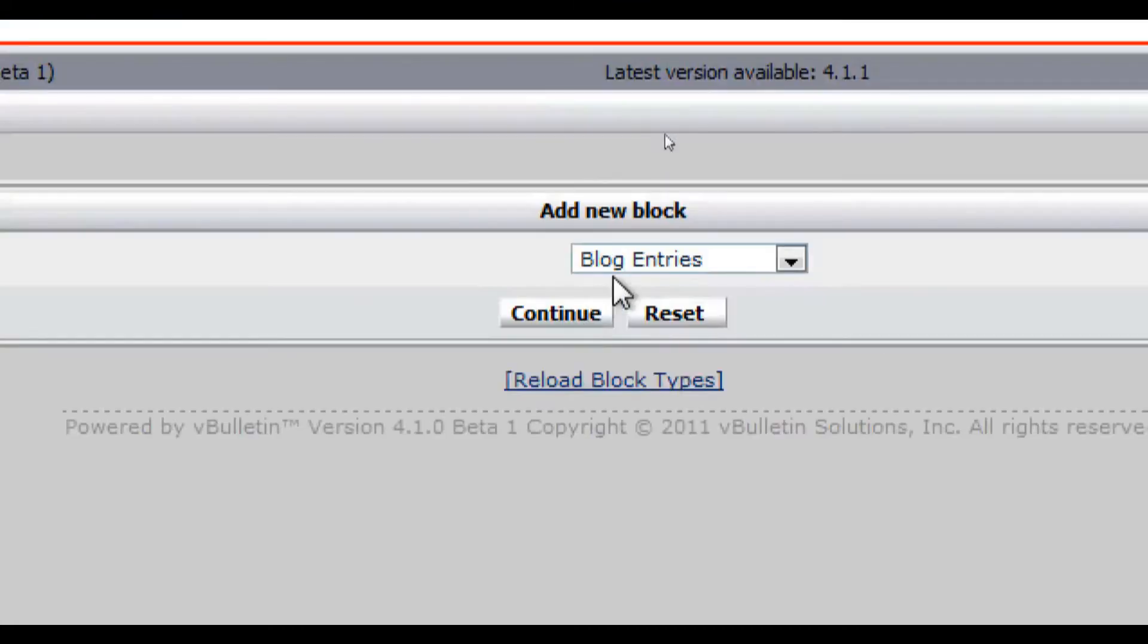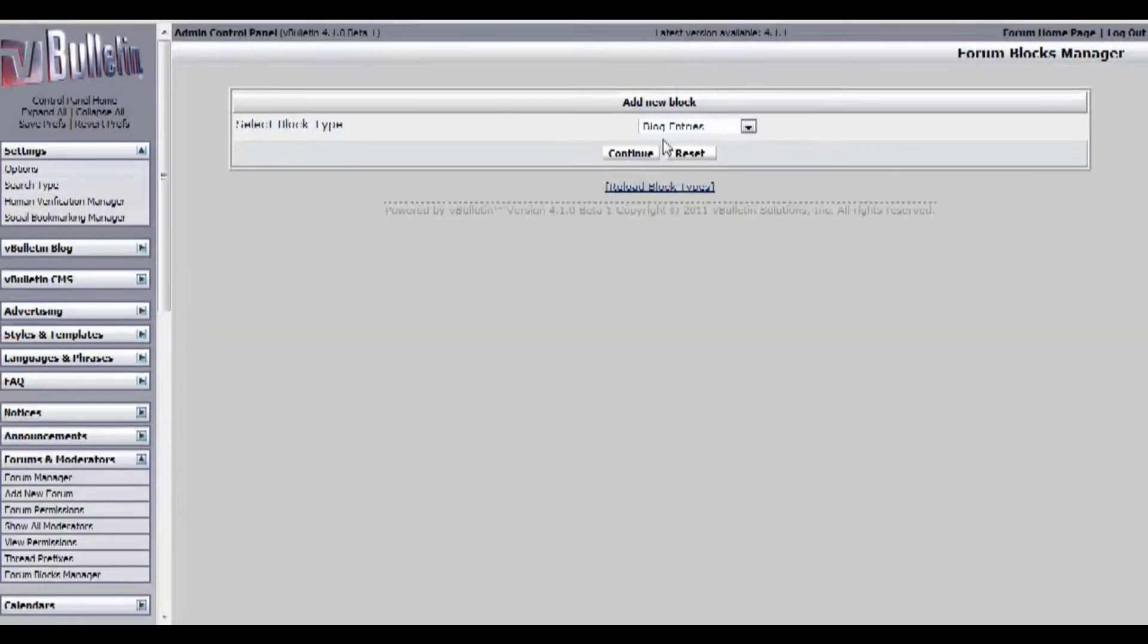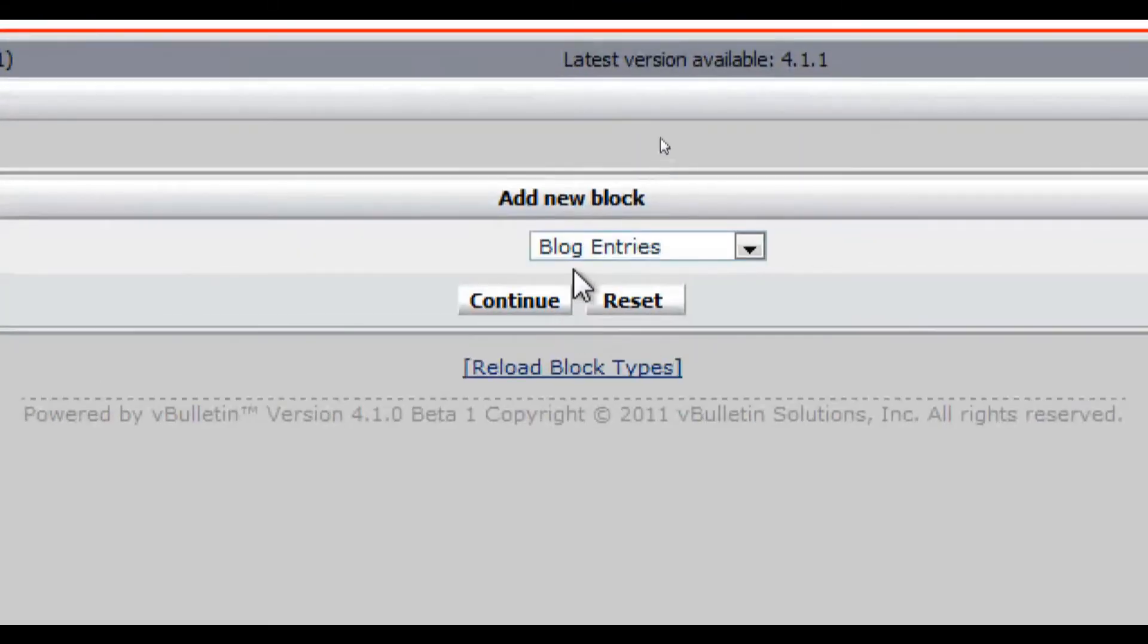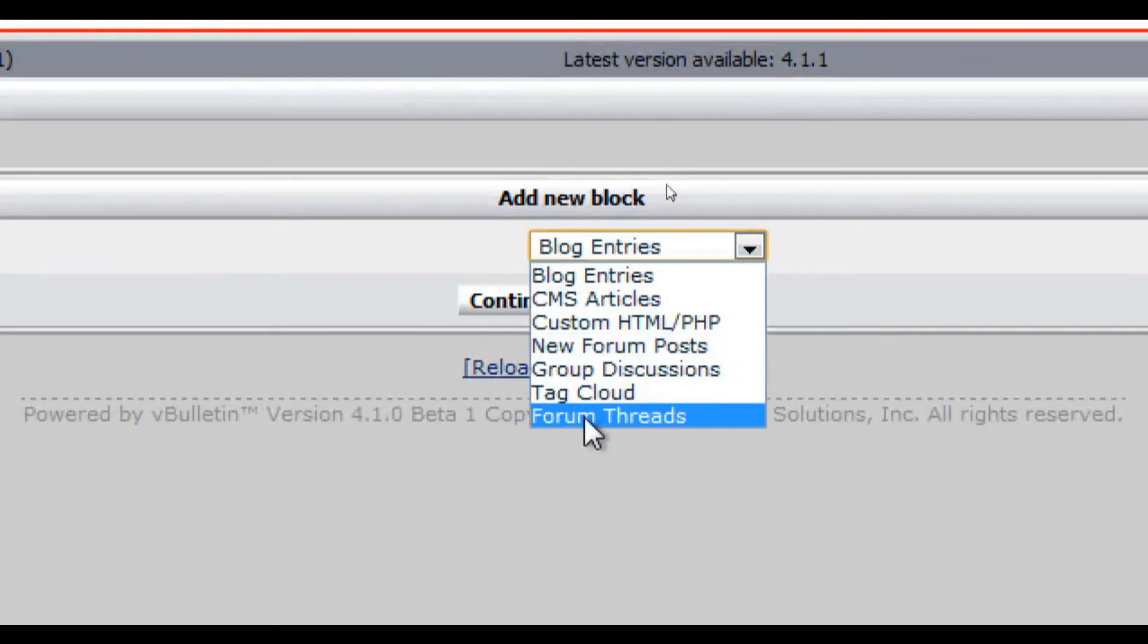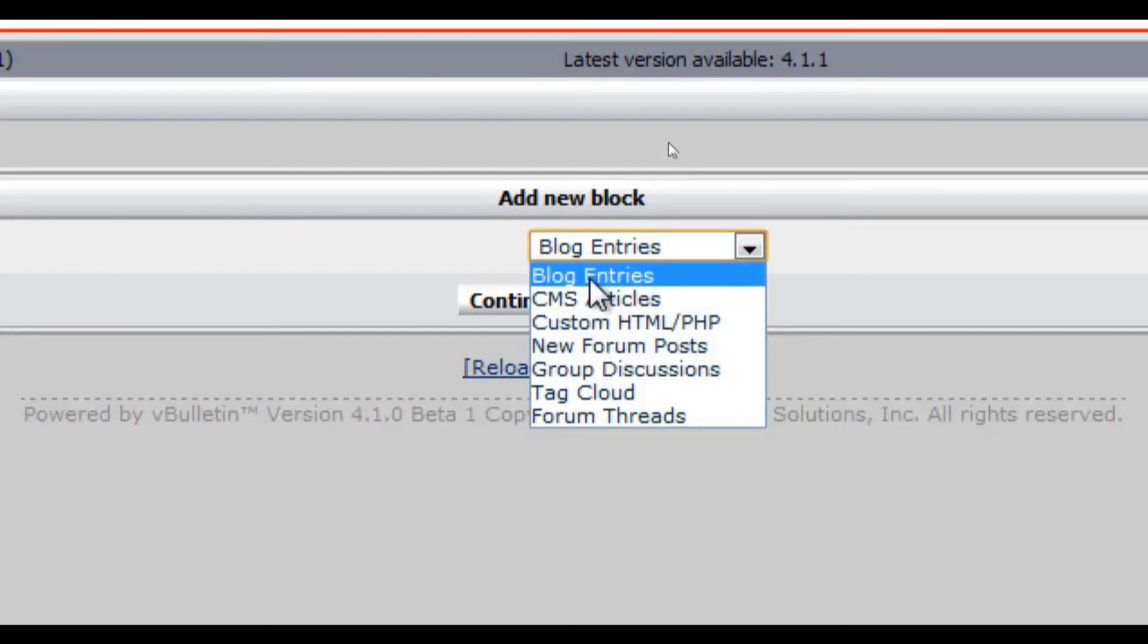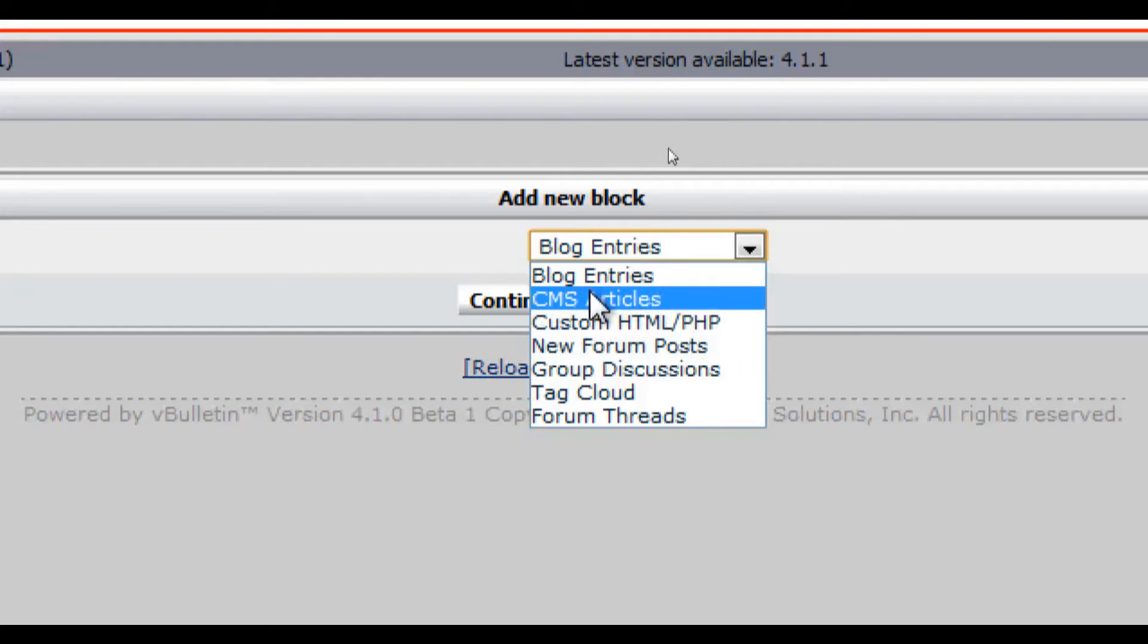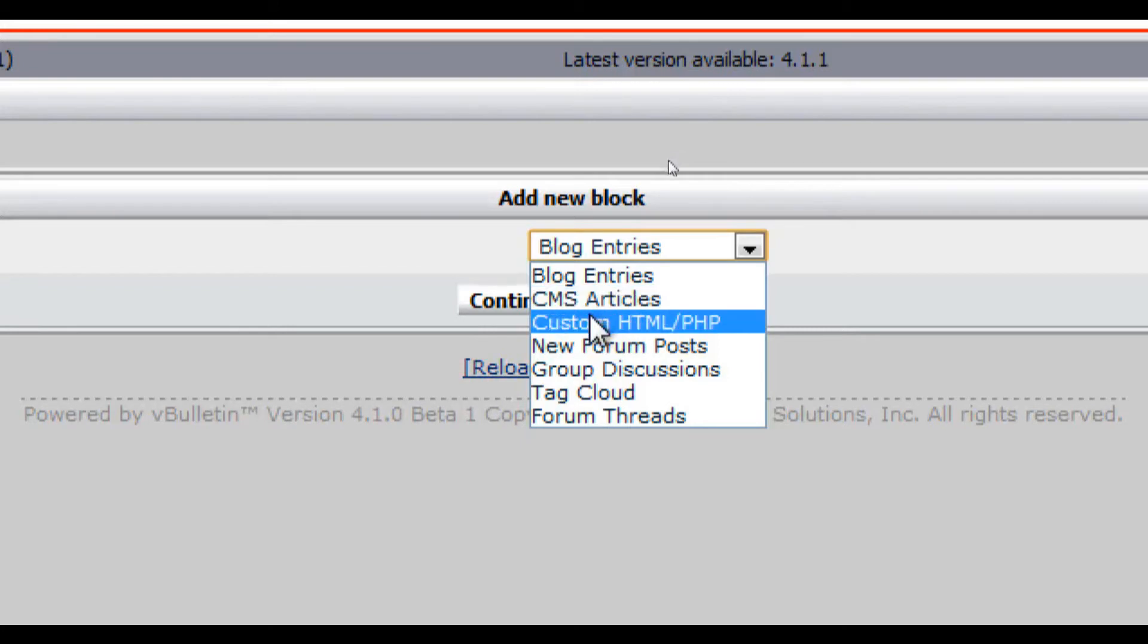On this page you will see numerous options of the type of blocks you want to add. The titles are basically self-explanatory. There's blog entries which shows the latest blog entries, CMS articles which shows the latest CMS articles, custom HTML and PHP which lets you create your own block.